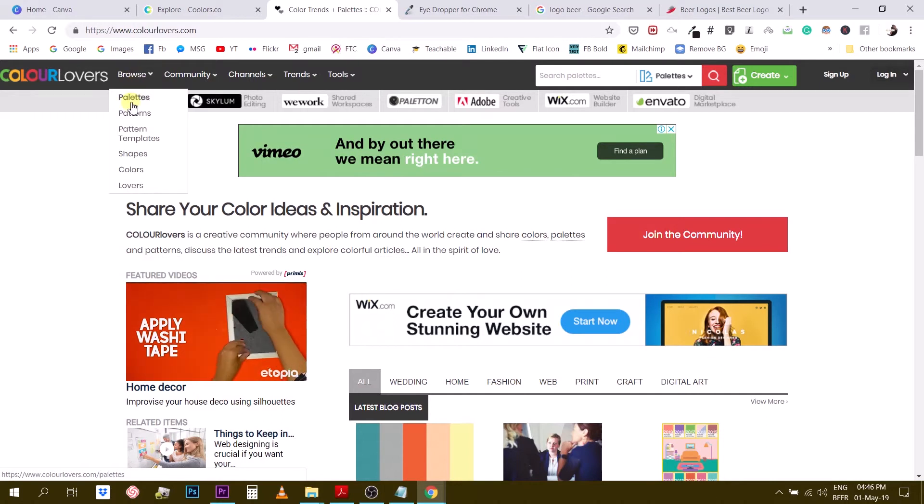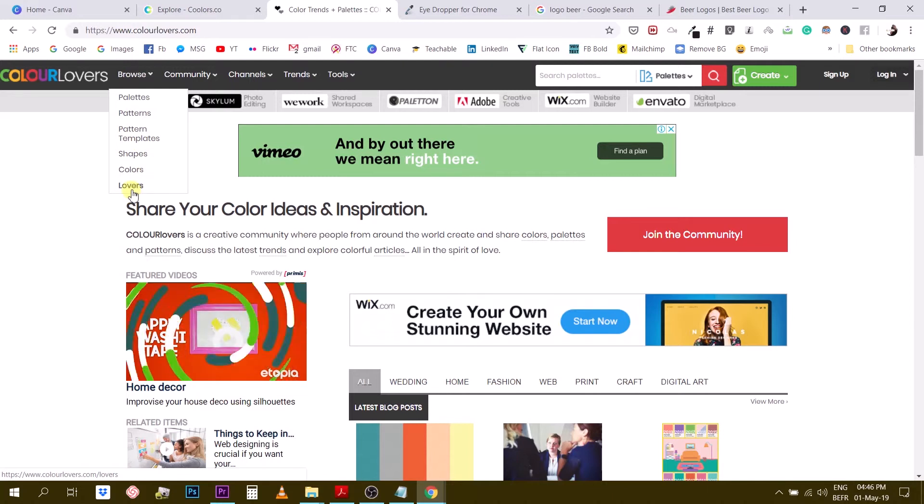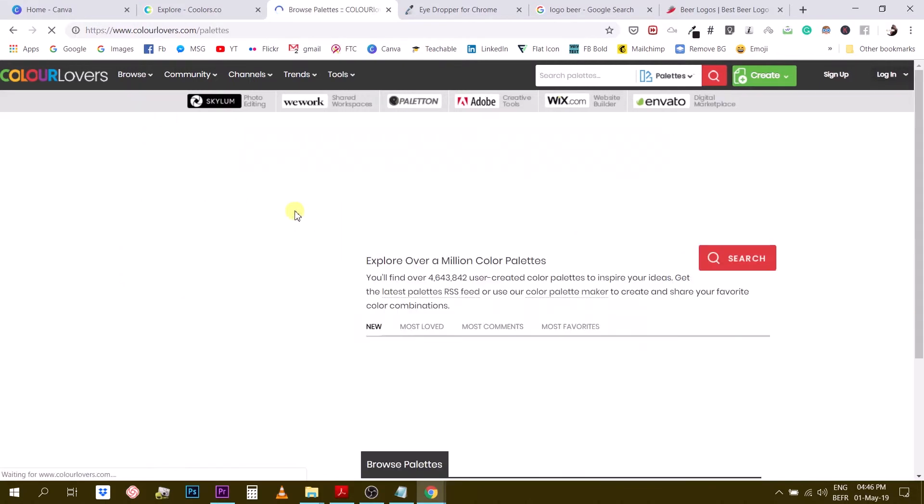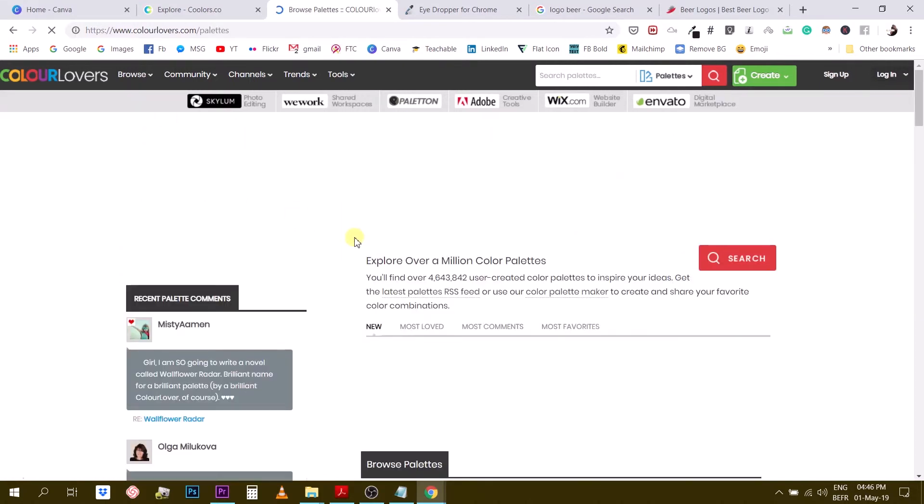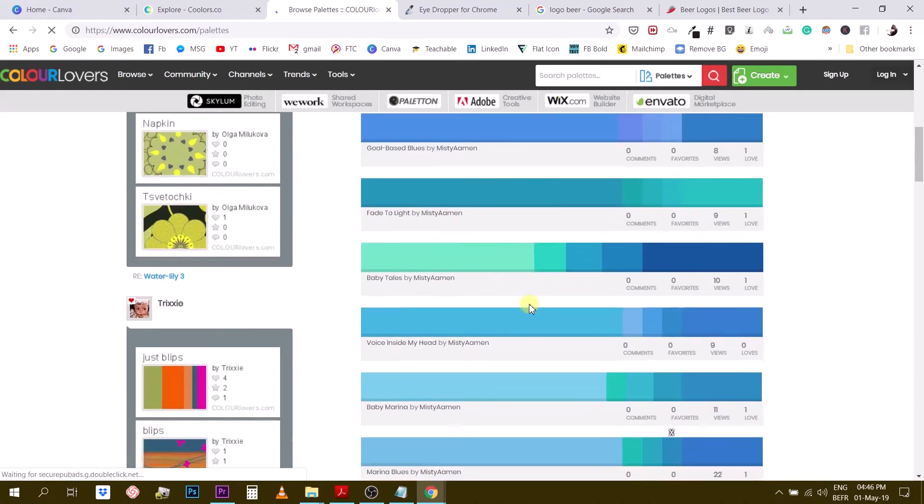The thing is color lover is a very interesting community. You can browse, if you use the top menu here, you can browse palettes, patterns, pattern templates, shapes, colors, and then lovers is for, I think the users of this community. But if you, for example, browse for palettes,